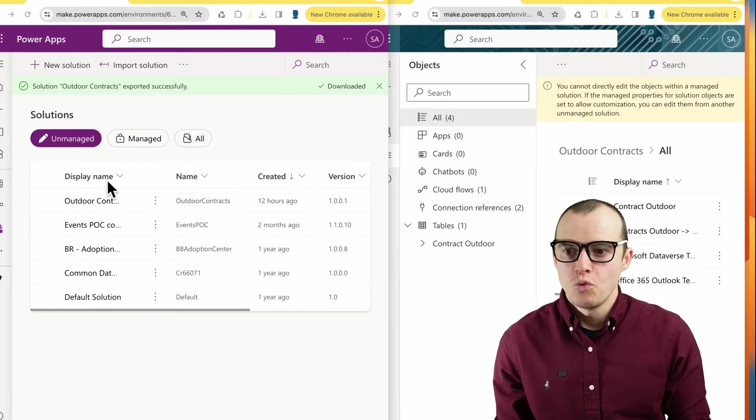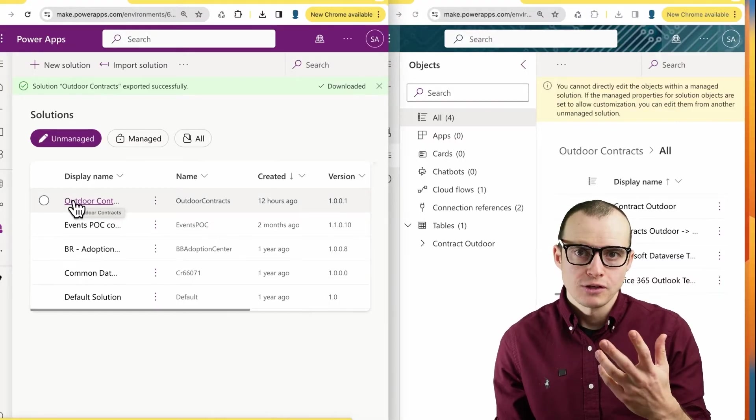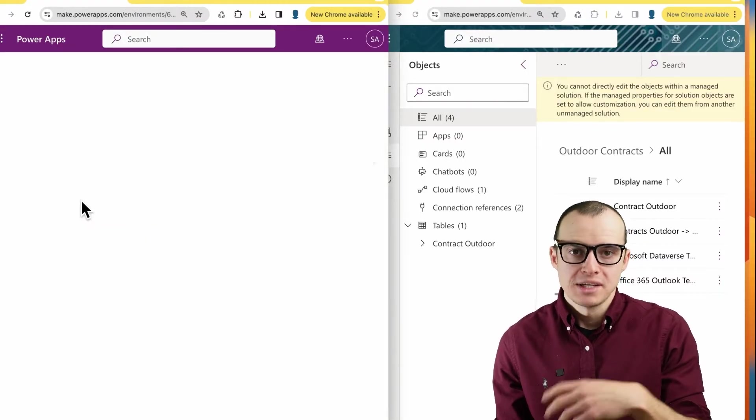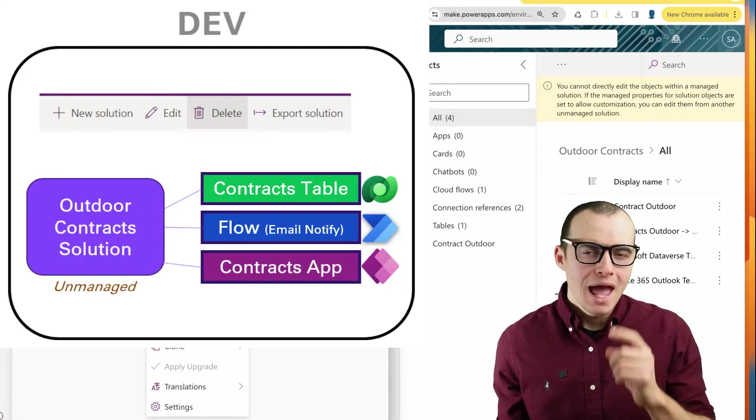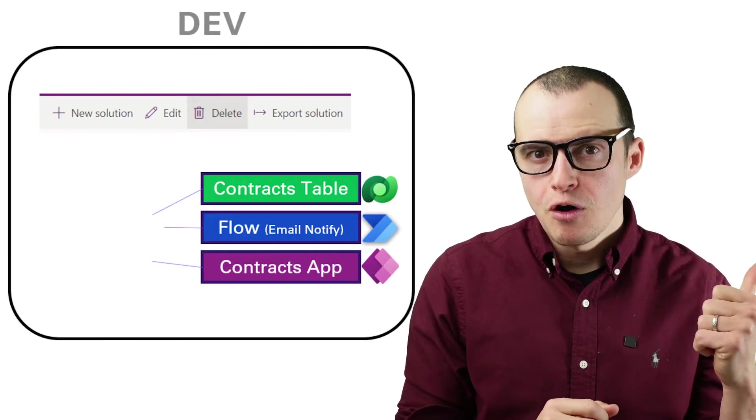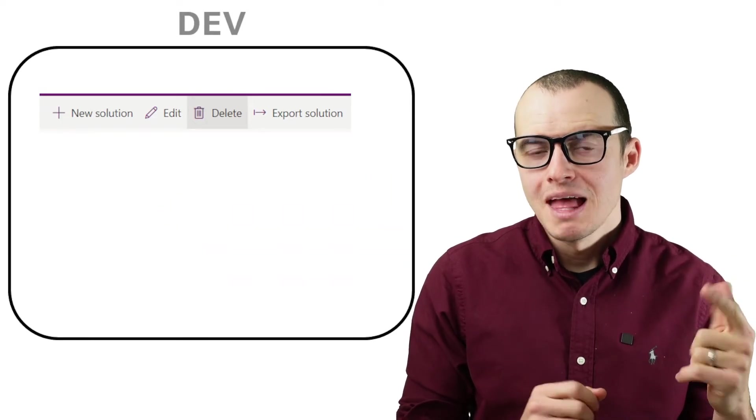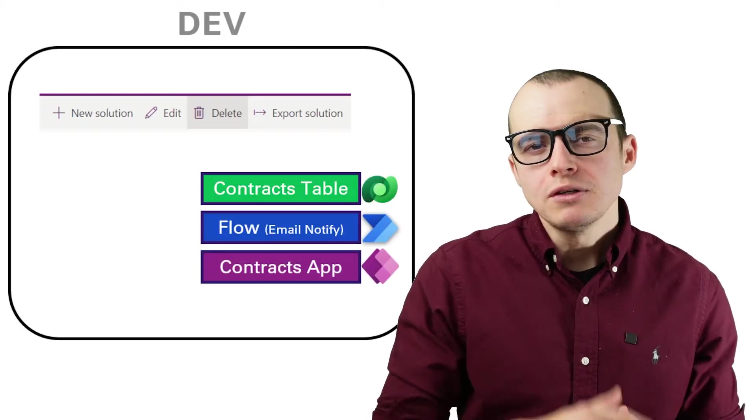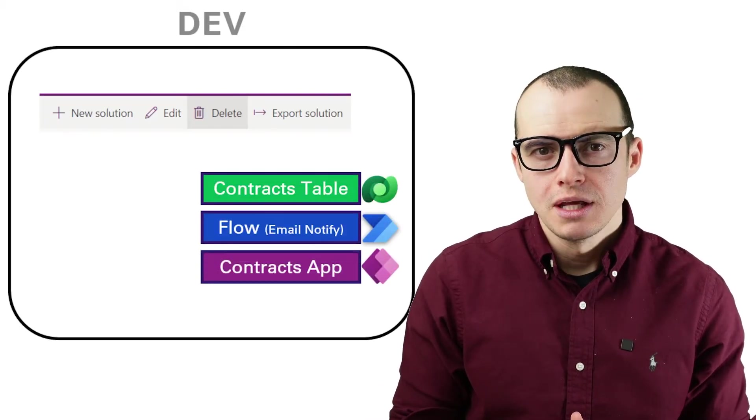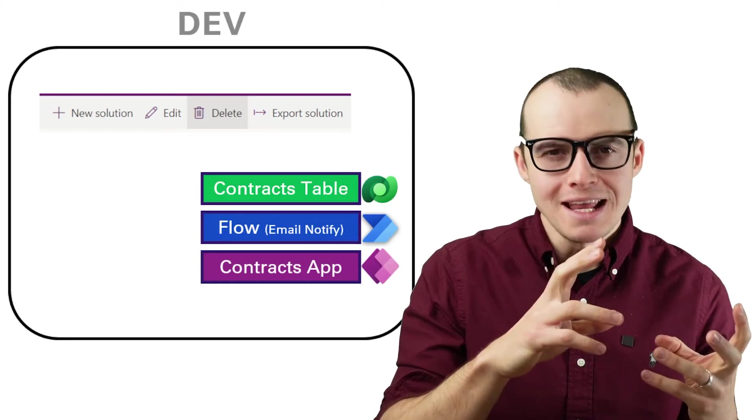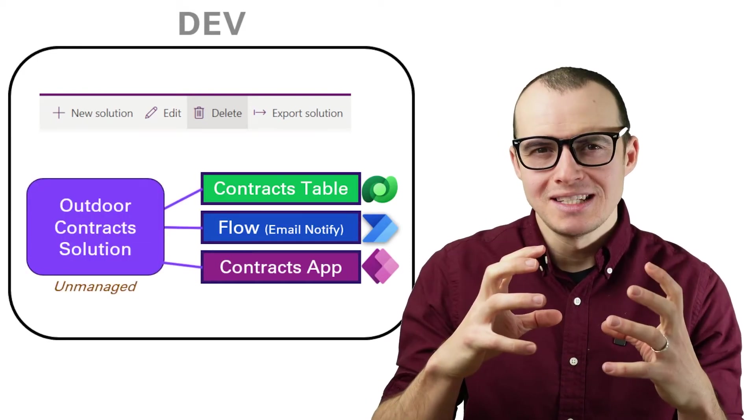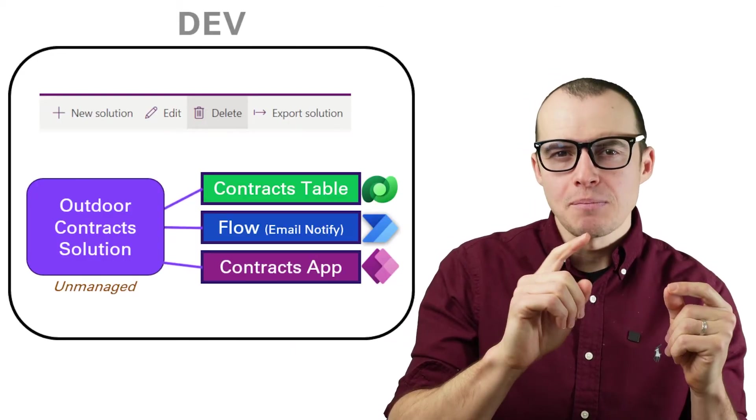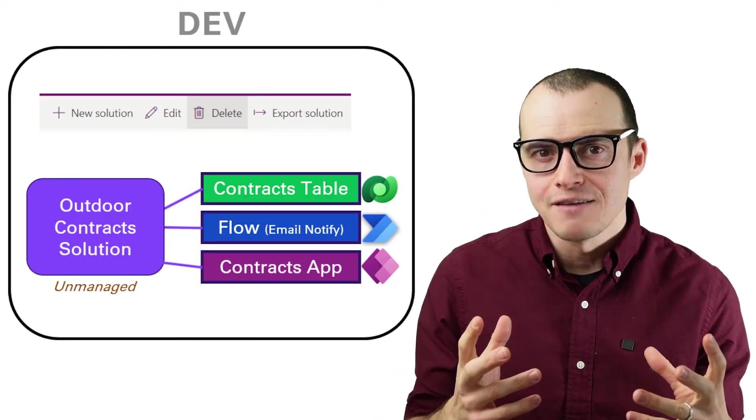So what just happened? We've already established our outdoor contract solution is unmanaged and dead because I can come into here and edit whatever I want. But what happens if I delete this solution? Will it delete the flow and the table we created? The answer is no. When you delete an unmanaged solution, it keeps all of the stuff that were in the unmanaged solution because the unmanaged solution isn't really a container for it. It's more like something that's pointing at the other items inside of it.